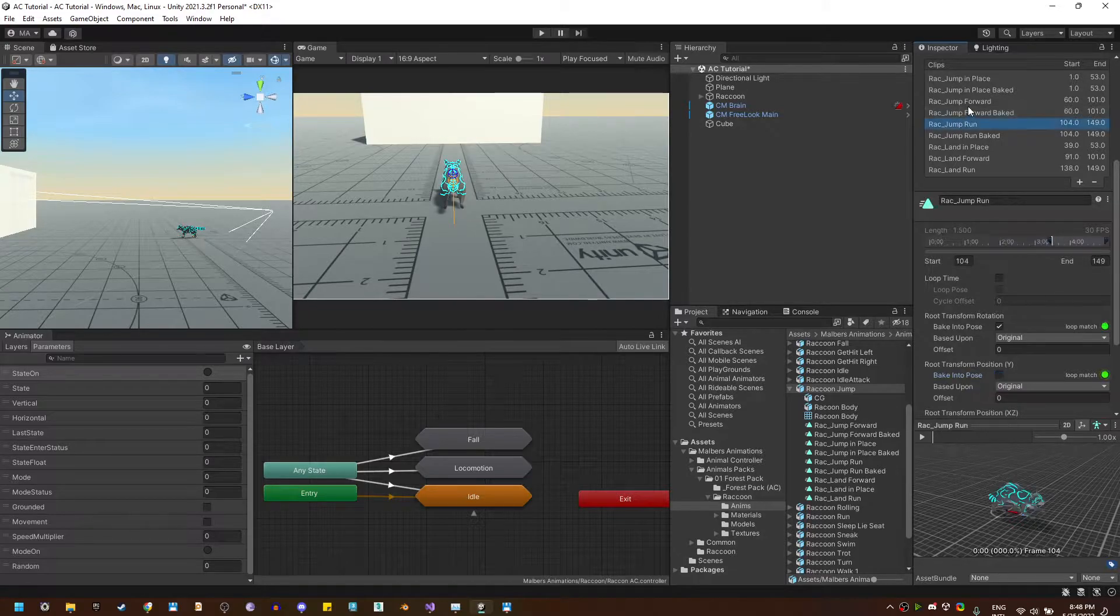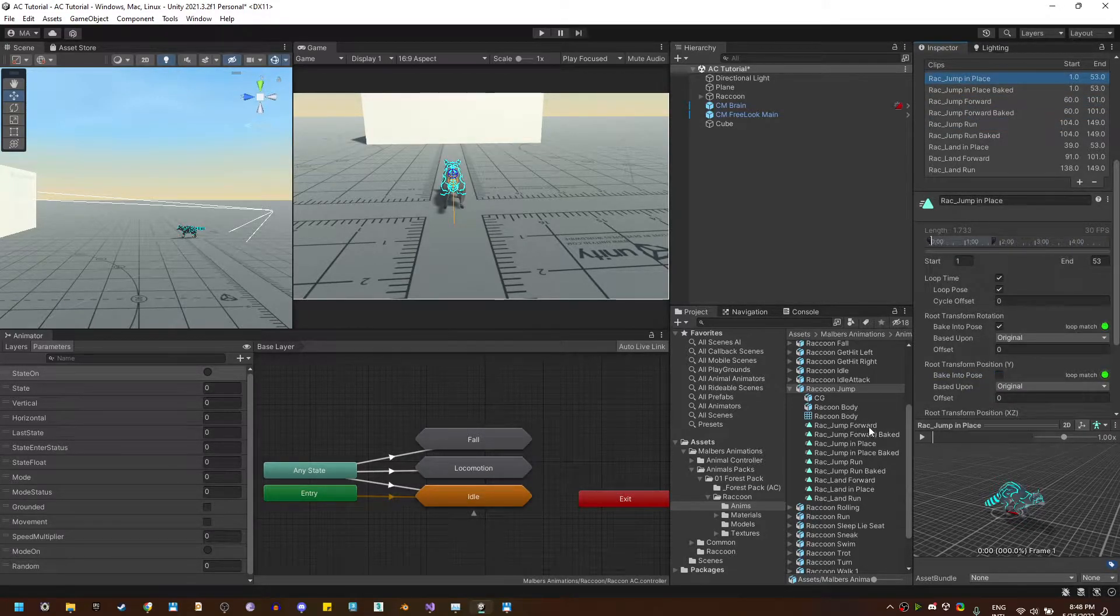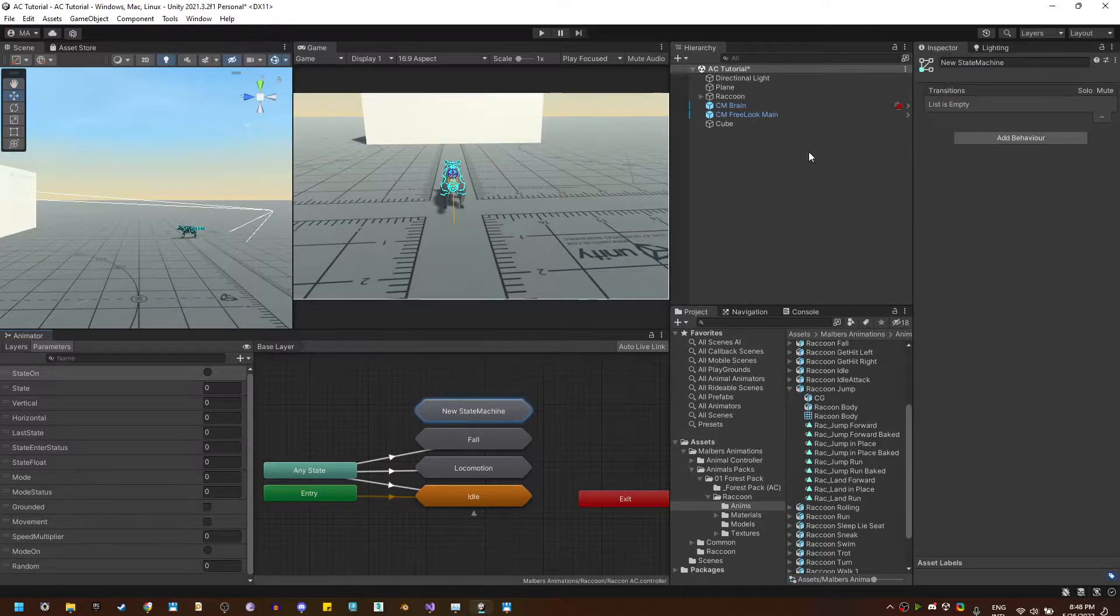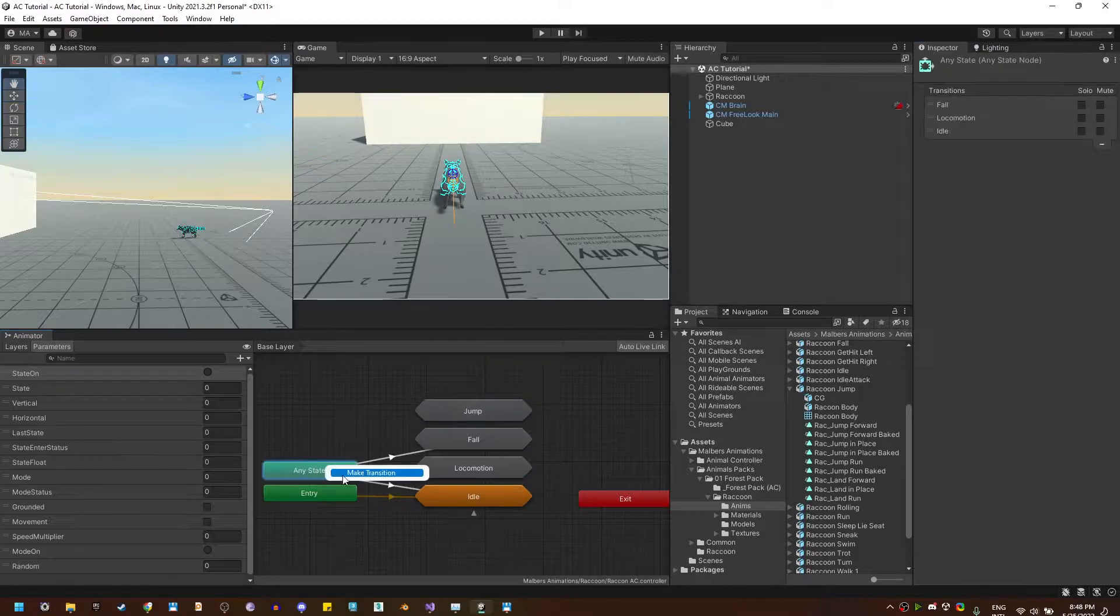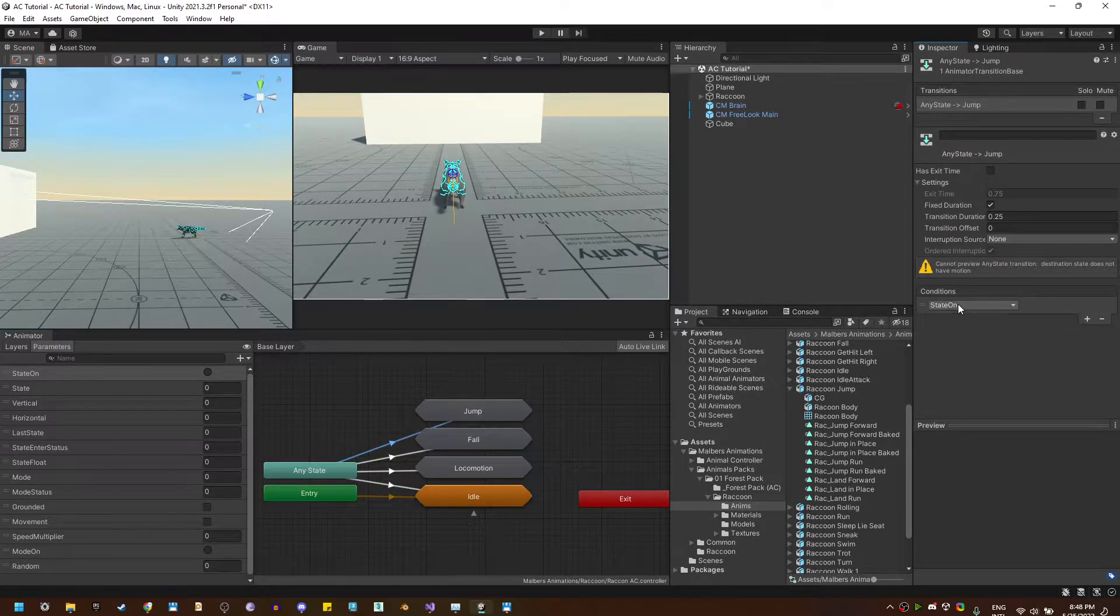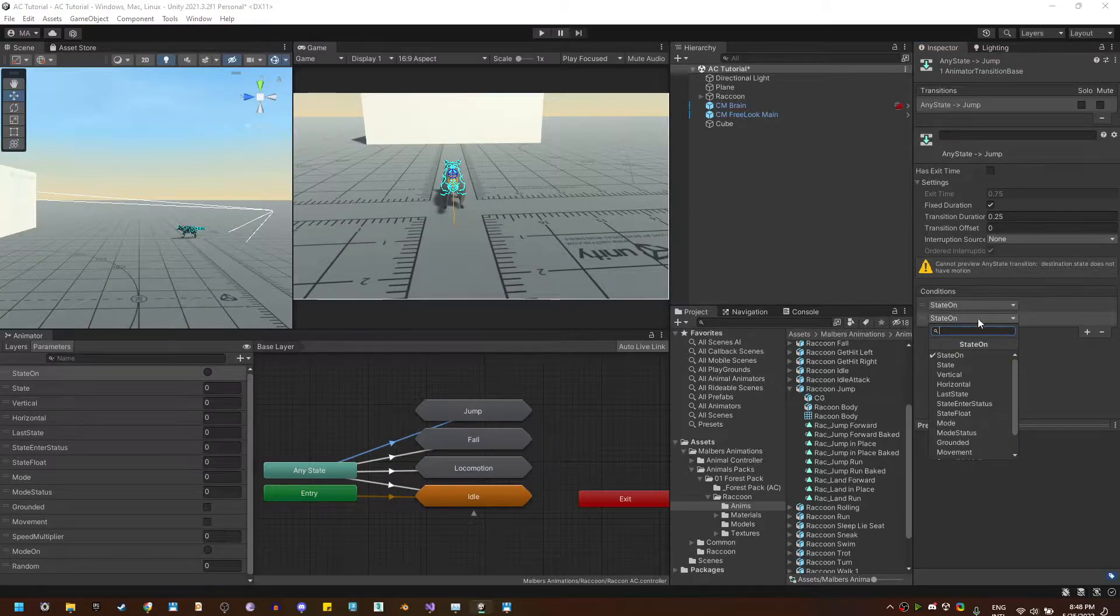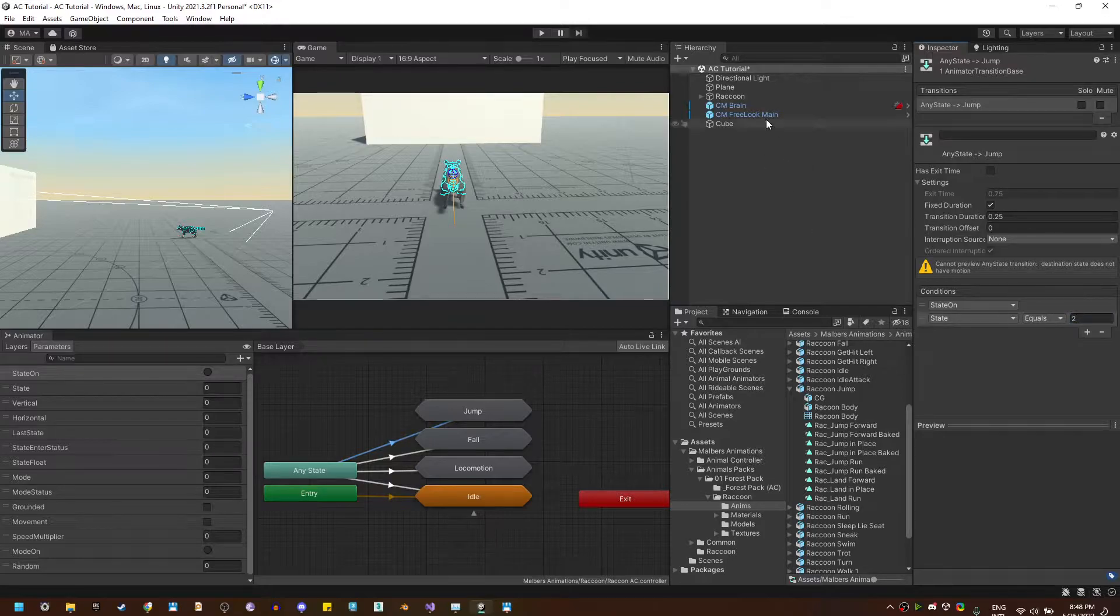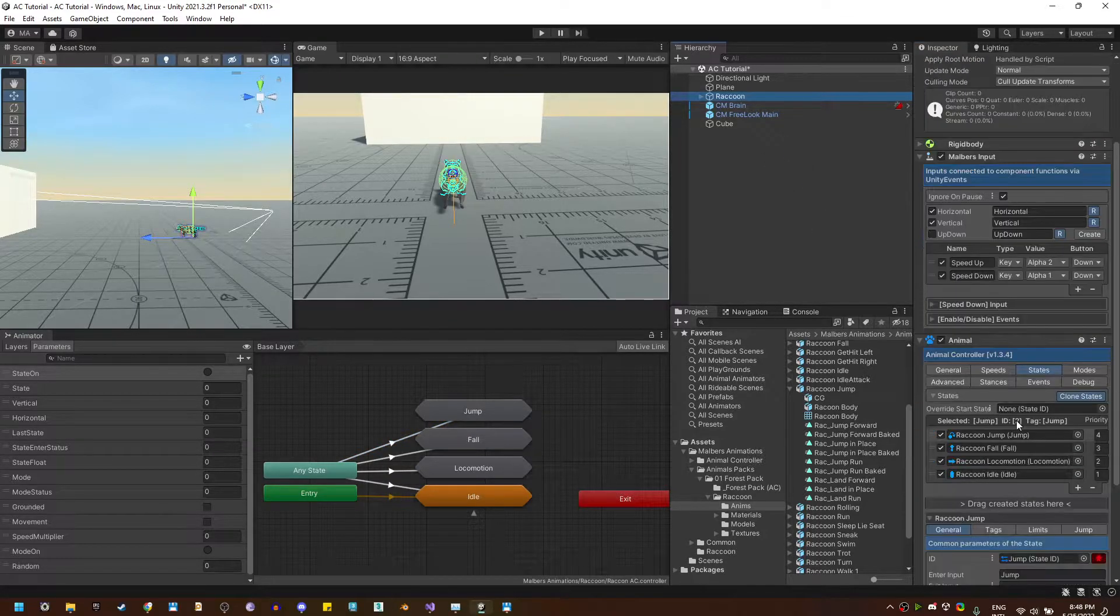Now, I'm going to use this one, this one, and this one. So, I'm going to create a new substate machine. I'm going to call it jump, and I'm going to make the transition where the state is on, and the state value is equal to two, because the ID for jump is two.